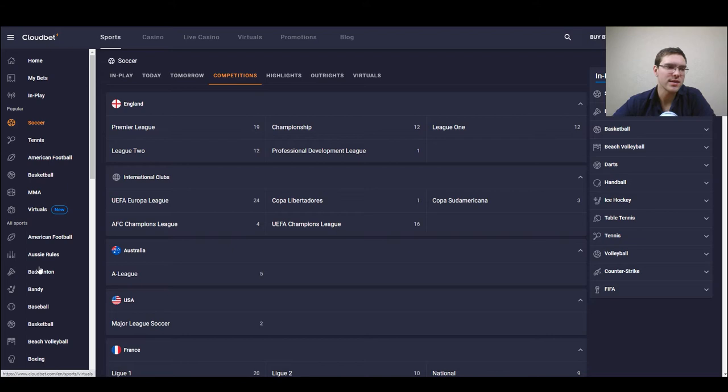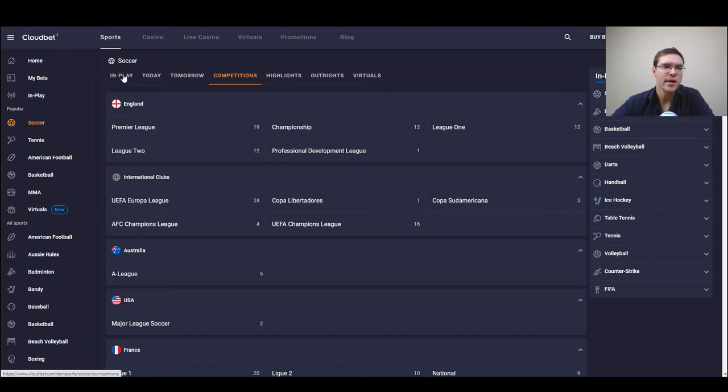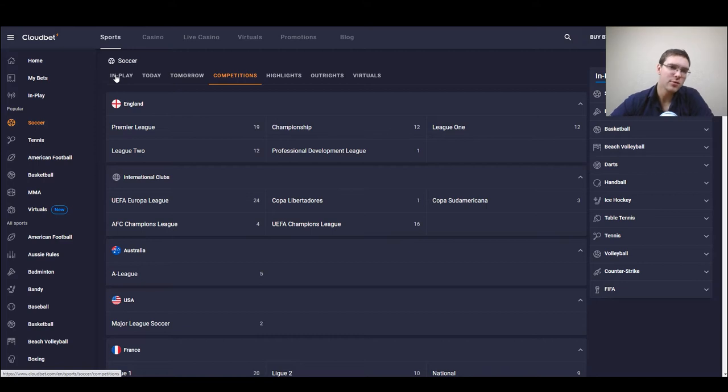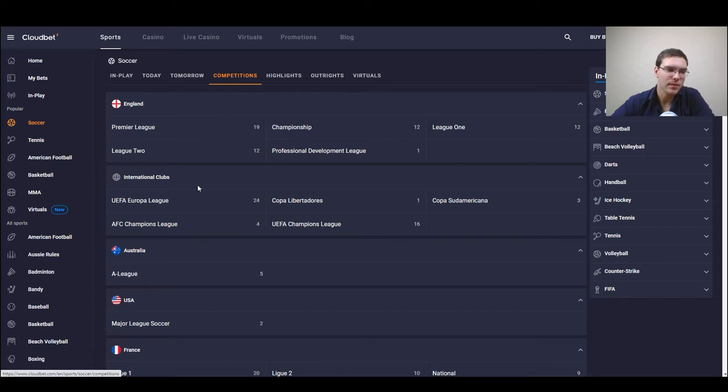Also I want to mention when you select any sport you can see a couple of options here in the panel like in play what's playing right now, today, tomorrow, some competition the leagues, highlights, outrights and virtuals.